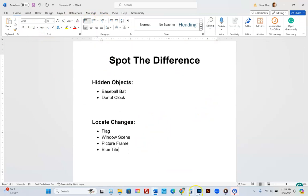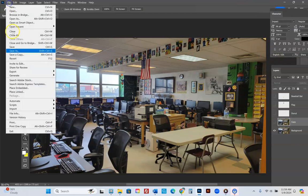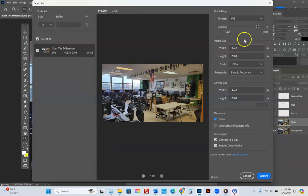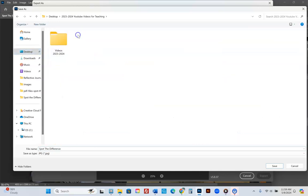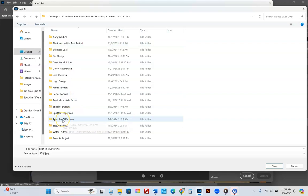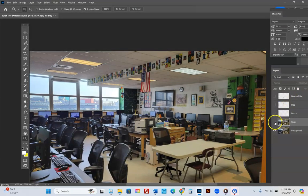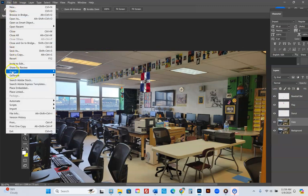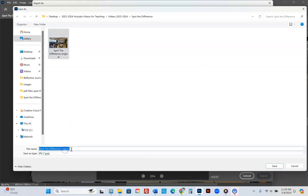I'm now going to do one last thing in Photoshop. I'm going to my original image — this is the original, unchanged at all. I'll go to File, Export, Export As. We're going to export it as a JPEG — the size is fine. Click Export. I'm saving this in my 2324 videos folder in your spot the difference folder. Call it 'spot-the-difference-original' and hit save. Now I'll bring up all the changes and go to File, Export, Export As — export as JPEG — and call this one 'spot-the-difference-changes.'